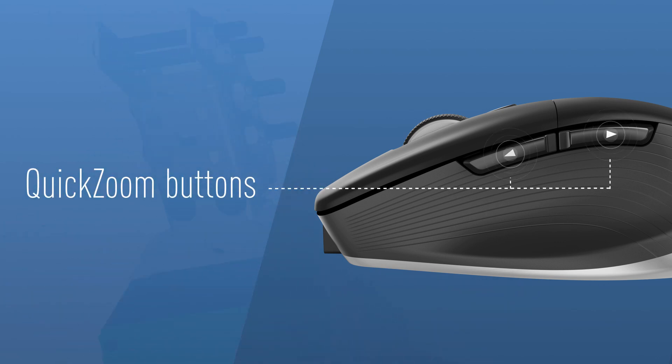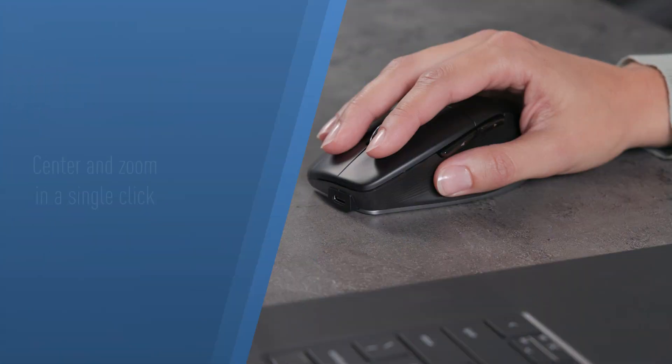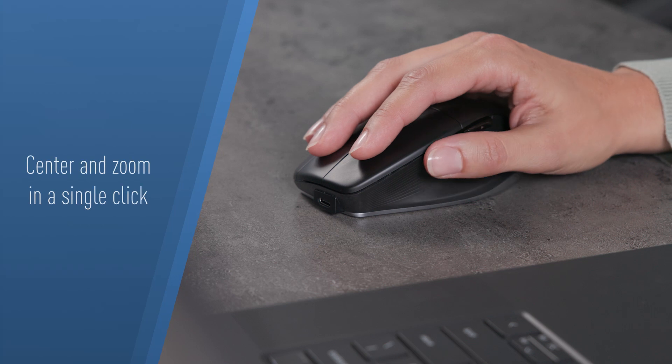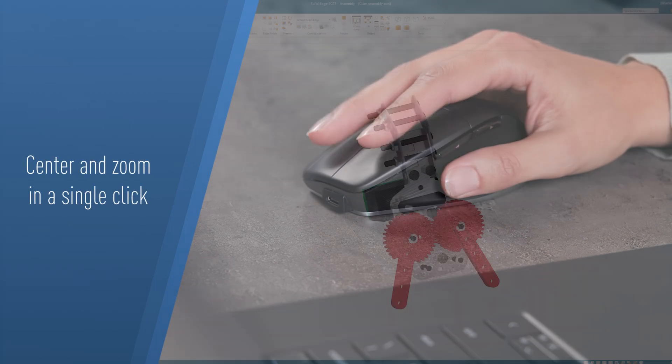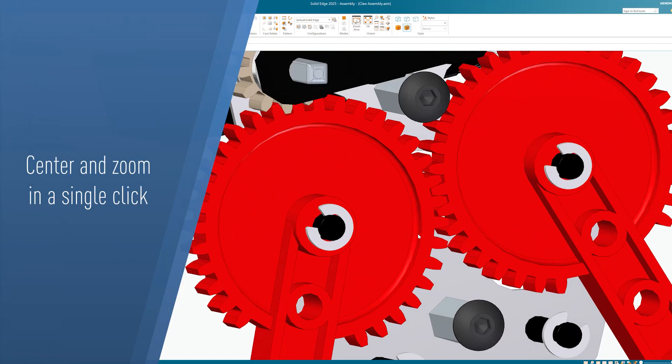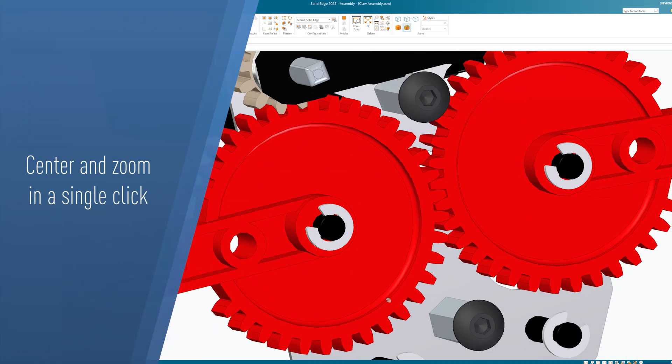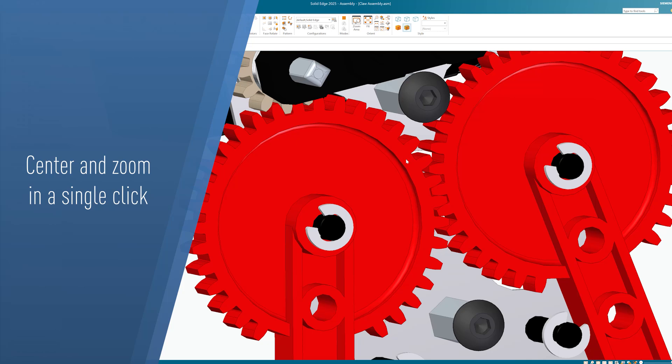Inspect and refine intricate components using quick zoom buttons, zooming in and out with a simple thumb press to instantly center on detailed areas within your assembly.